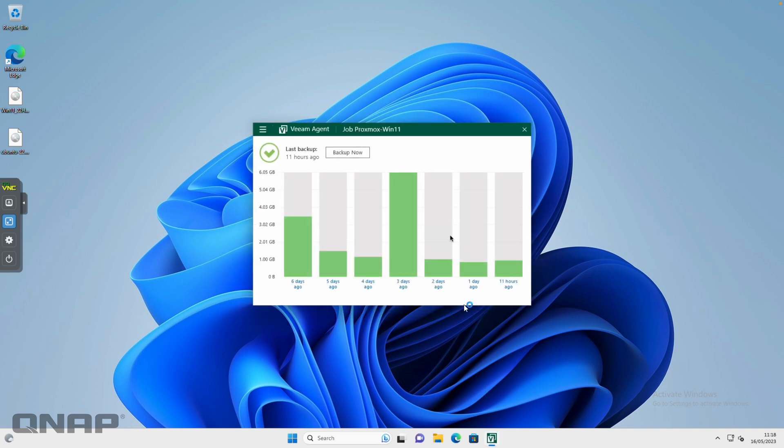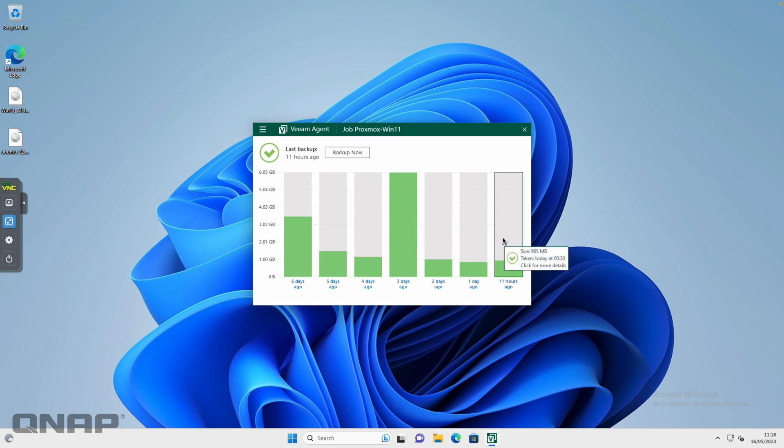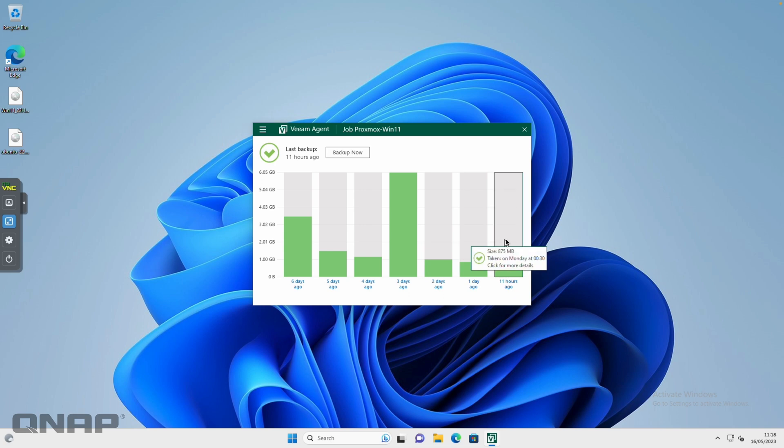Now we're into Windows that has had the Veeam backup and replication running for a few days. I'm going to open that up. This is what it looks like after you've had it running for a while. I'm only keeping the backups for seven days, so that's all it's showing me here, but it gives you a nice little summary of all the different things that have been happening.